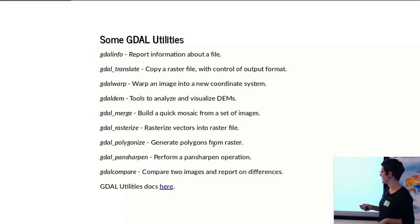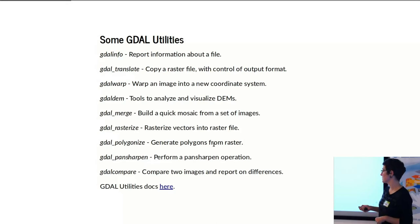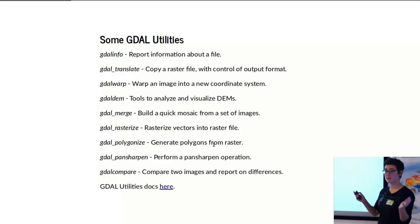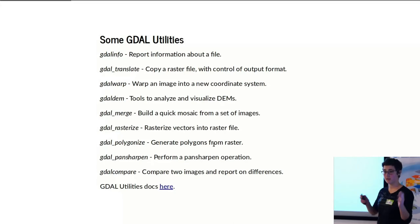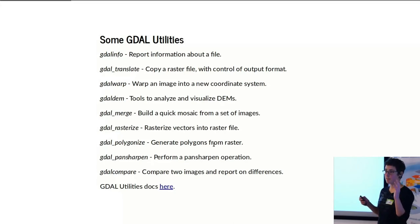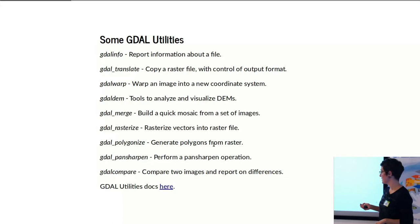There's another utility dealing specifically with DEMs. gdal_merge you can use to mosaic different images, which I use in a lot of different larger processing, lots of satellite imagery, for example.